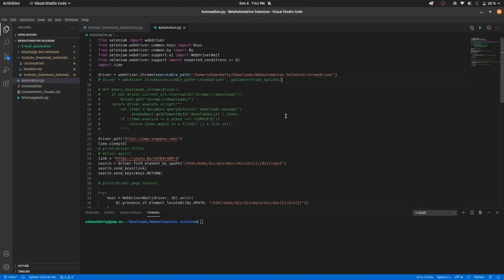Welcome to this video. In this video, I will be explaining how to make a simple Python automation project using Selenium.